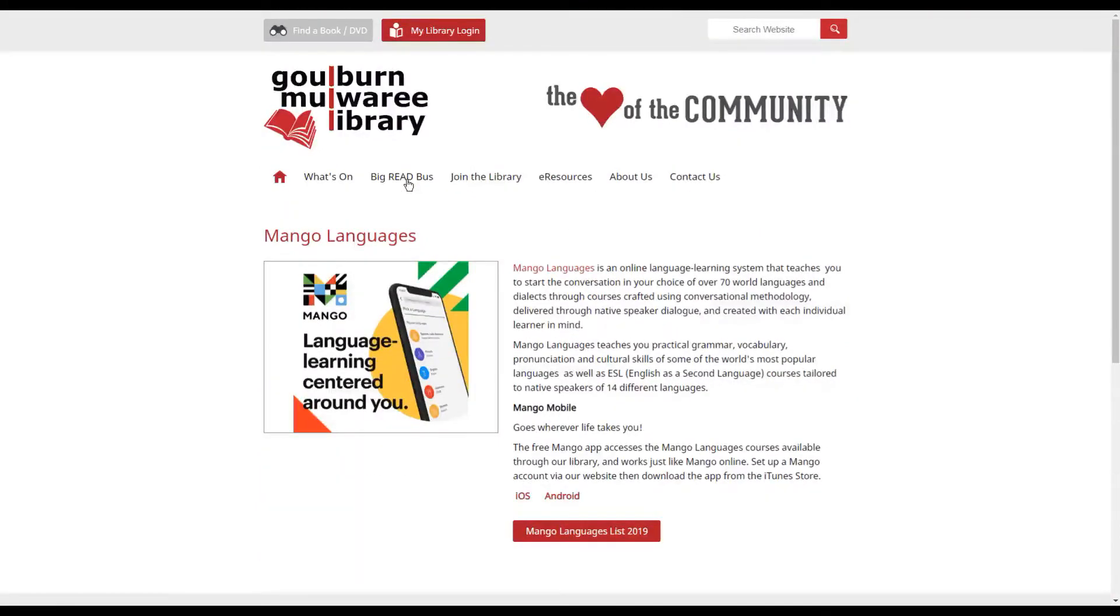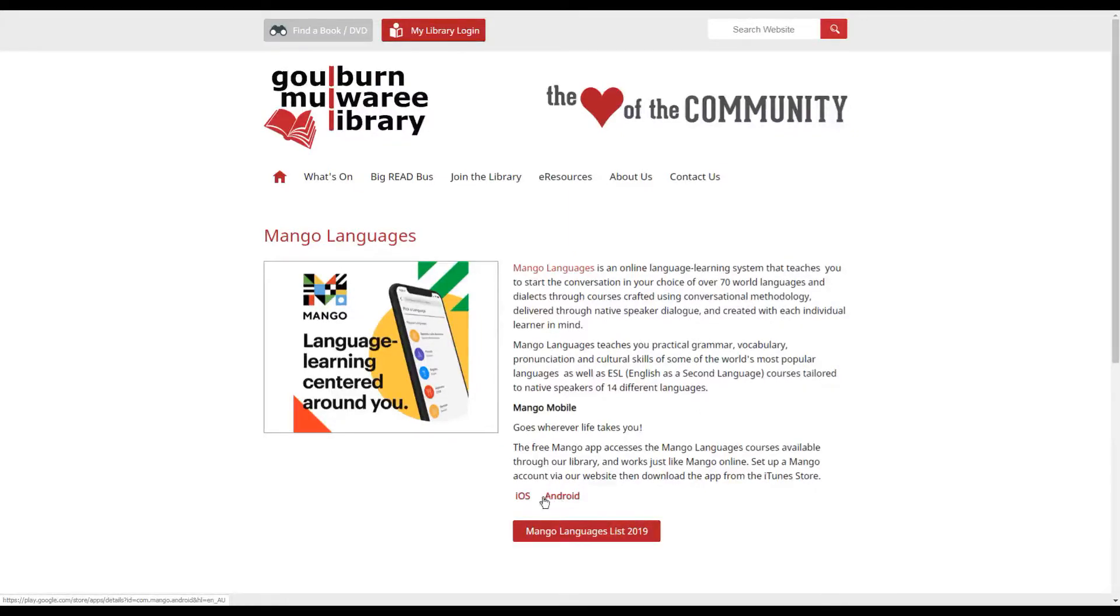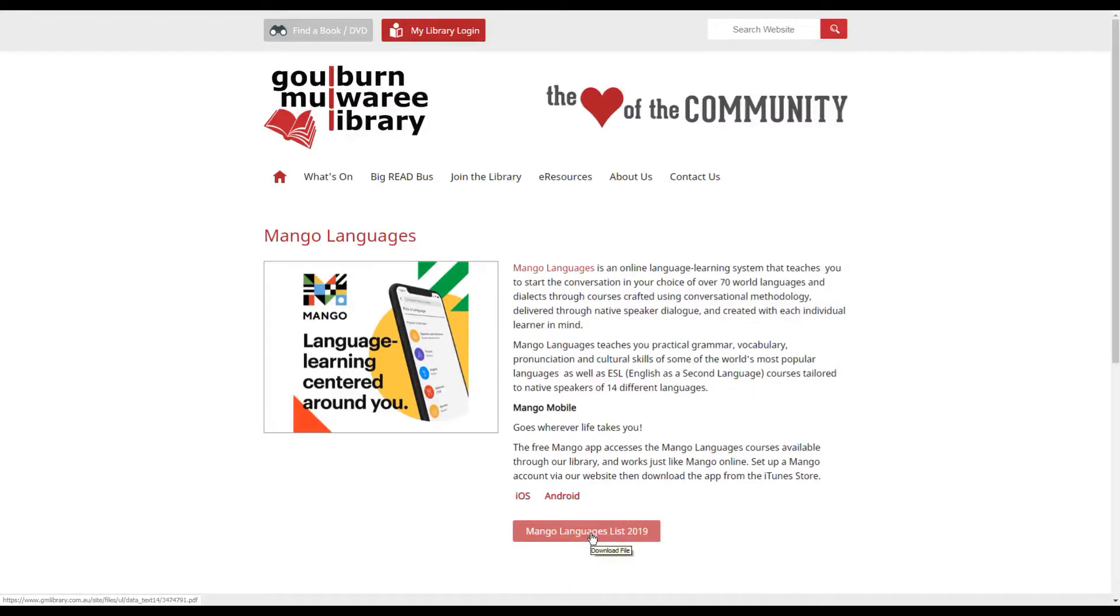Click through and this page will give you some information about Mango as well as links to install the apps for using on your mobile device. It's also got a list of all of the languages that are available if you wanted to have a look at that first.